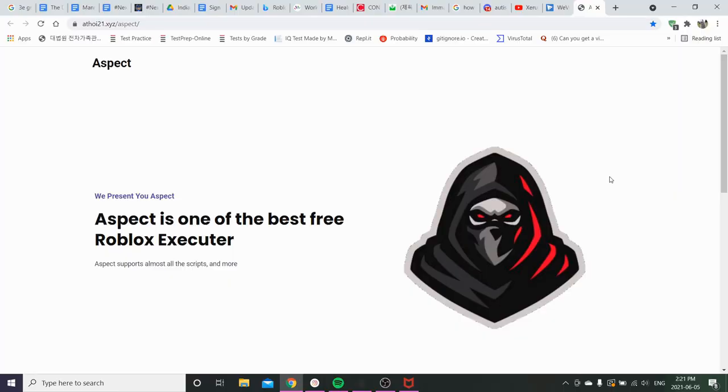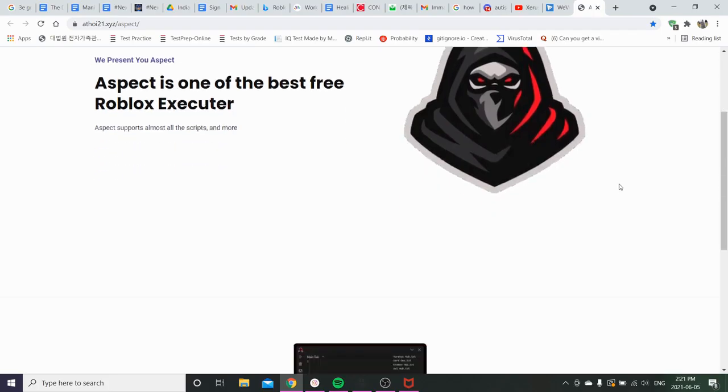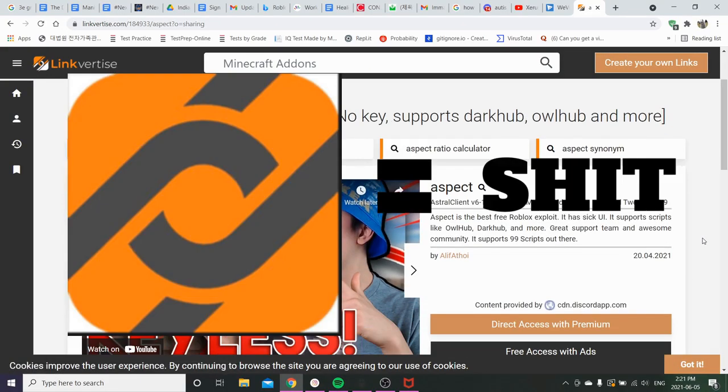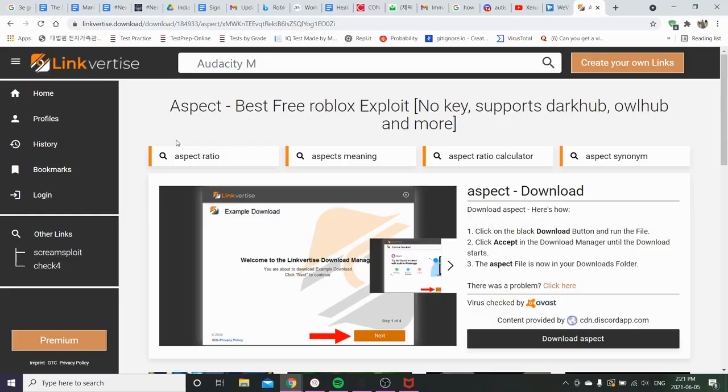Anyways we got this fucking ninja here. Anyways you're gonna go down to the download section. You're gonna be brought to a link typer site. Good luck.